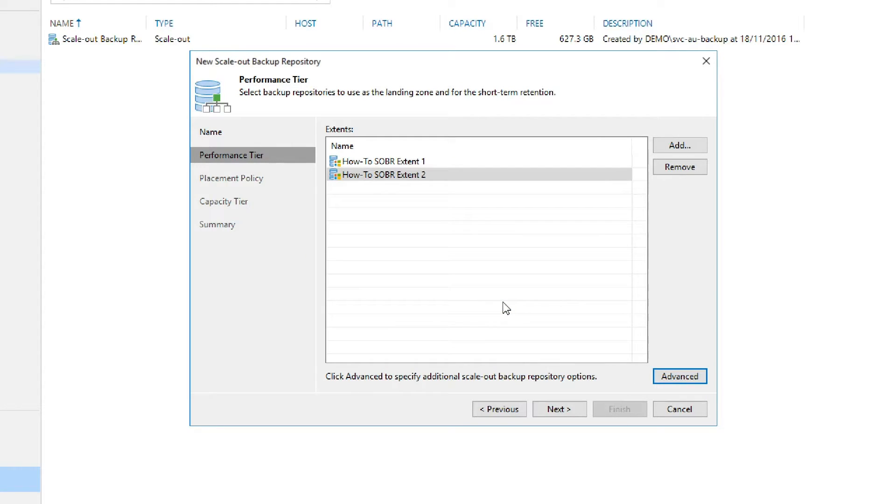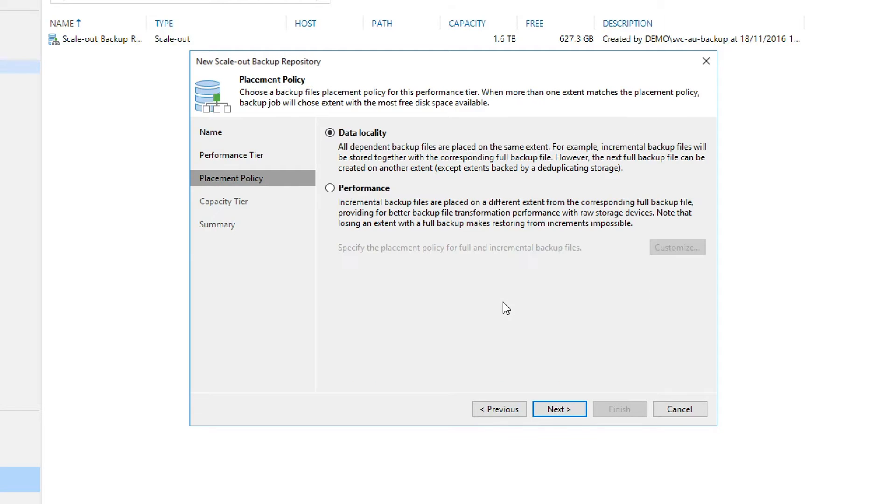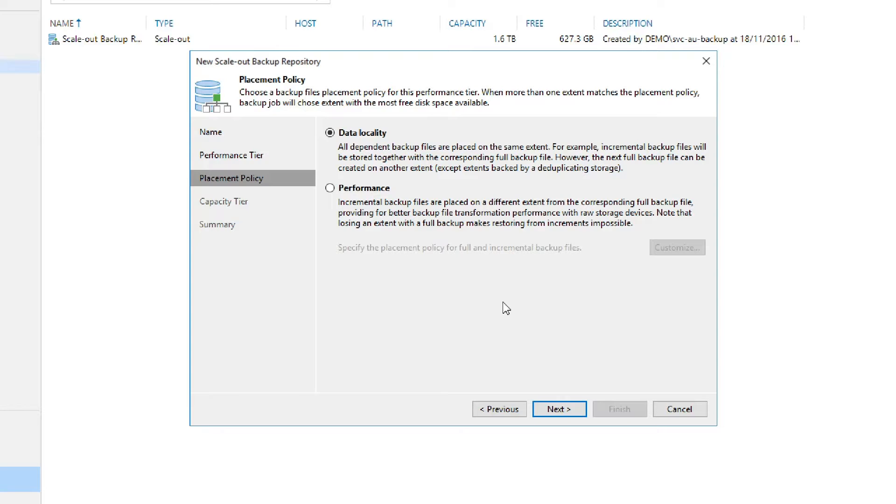The next section we will be configuring will be the placement policy. The placement policy will define where the backup files will be located within the extents of your scale-out repository. Data locality will allow us to keep our chains of backup files together, like locating the full backups in the same extent as the incrementals.